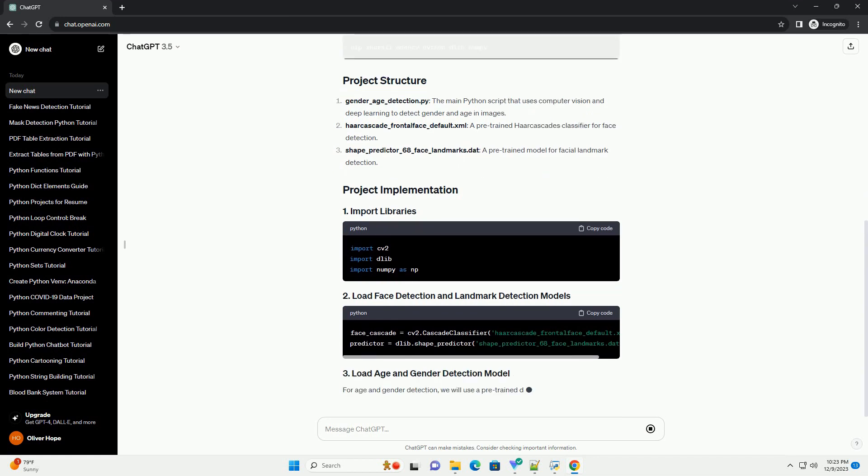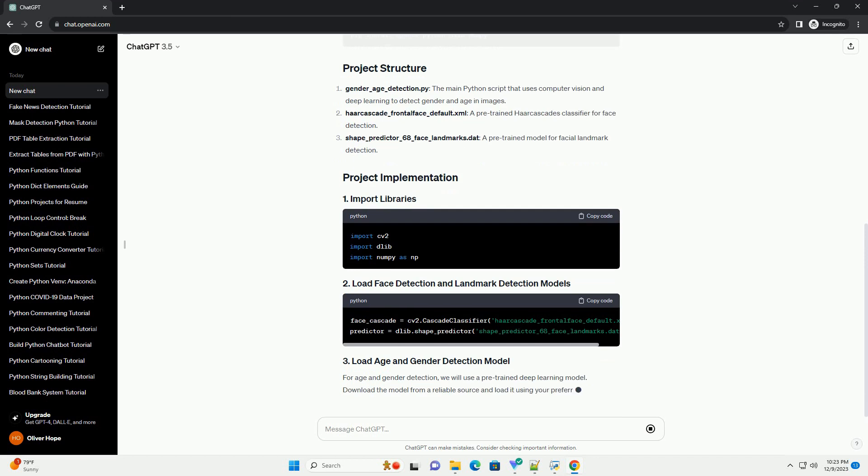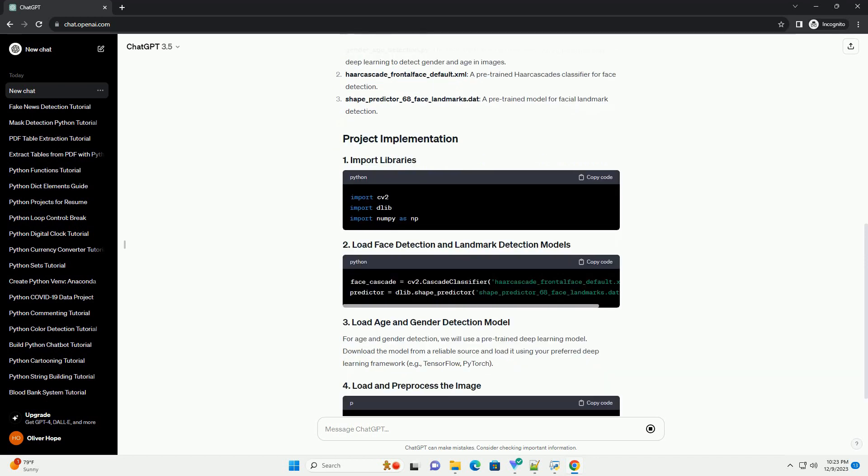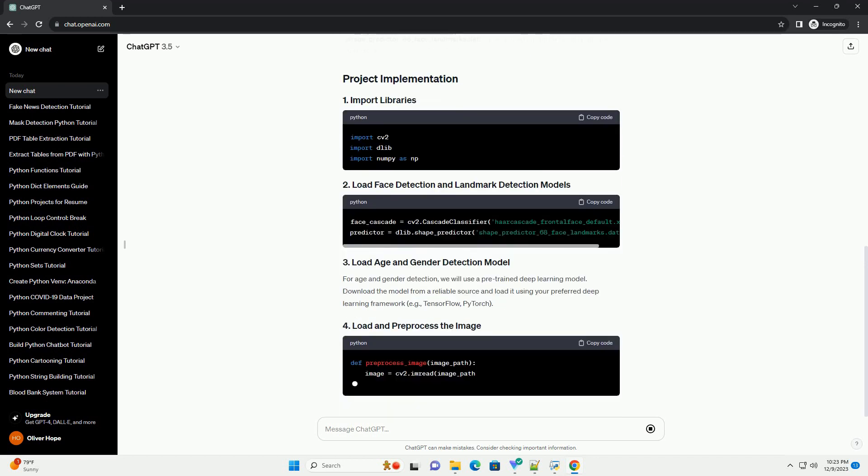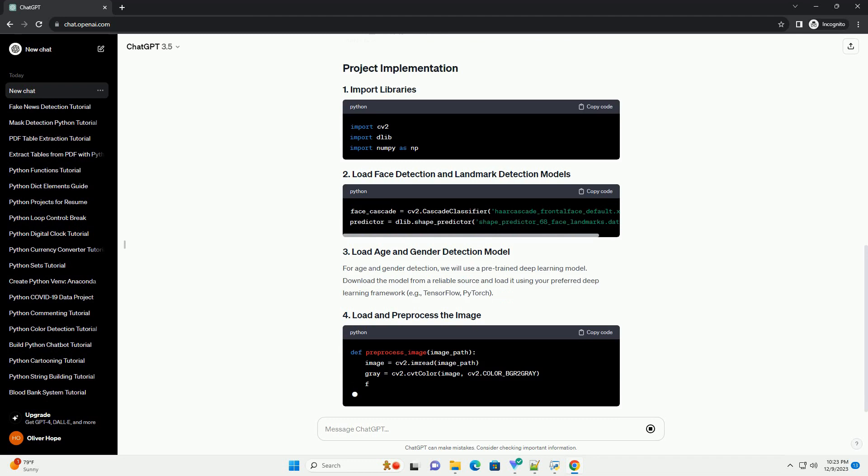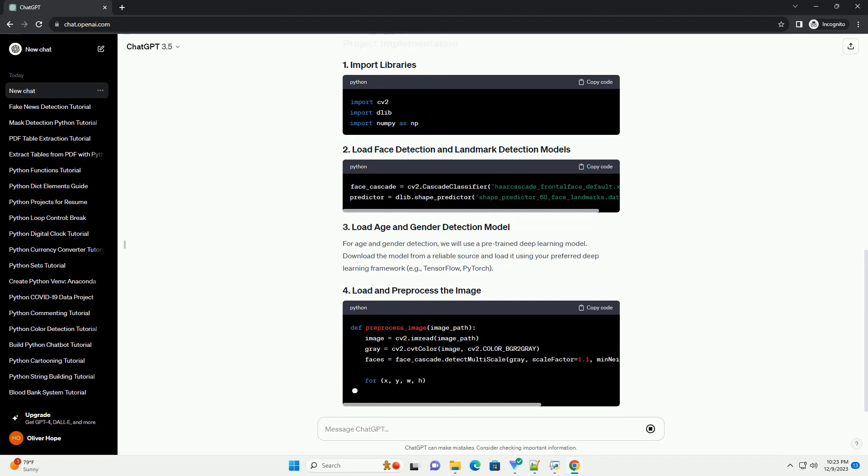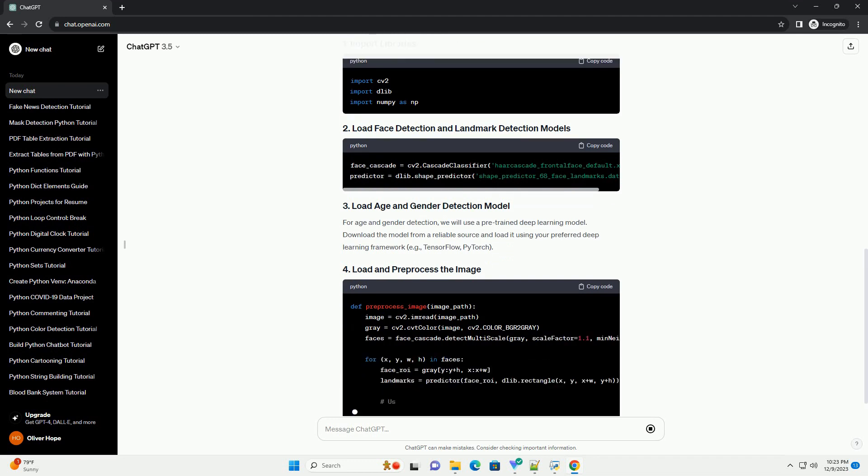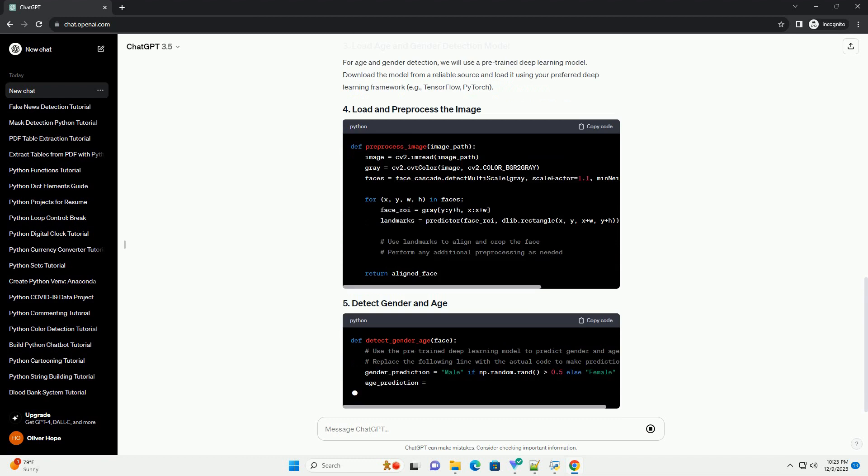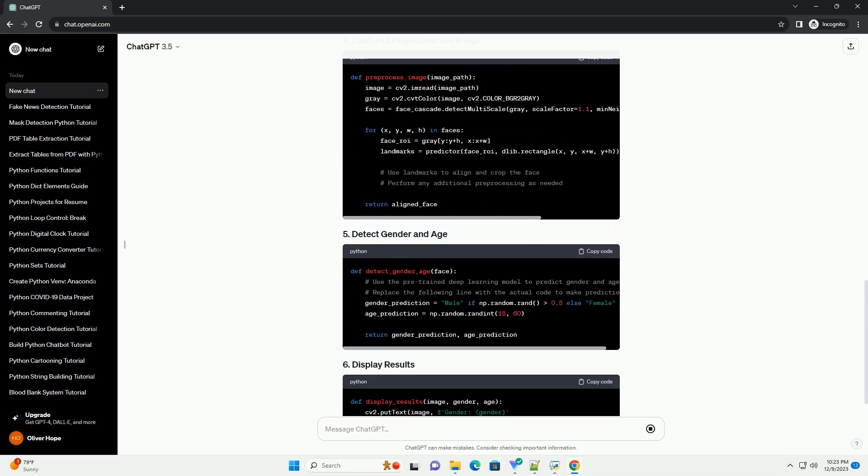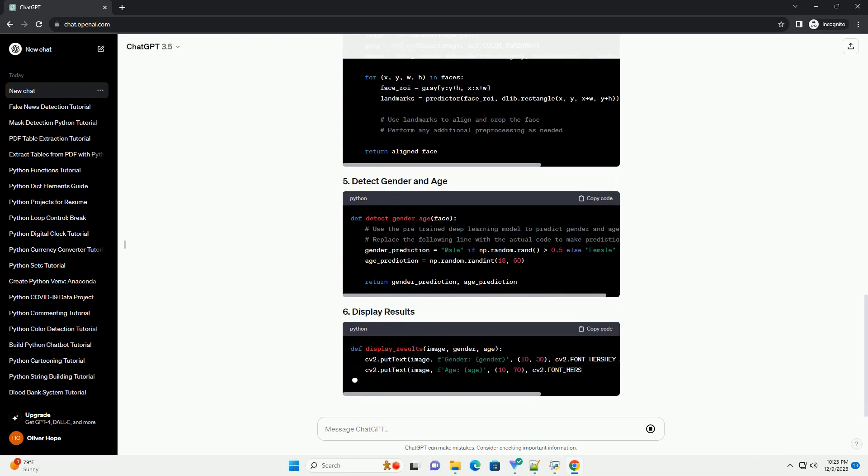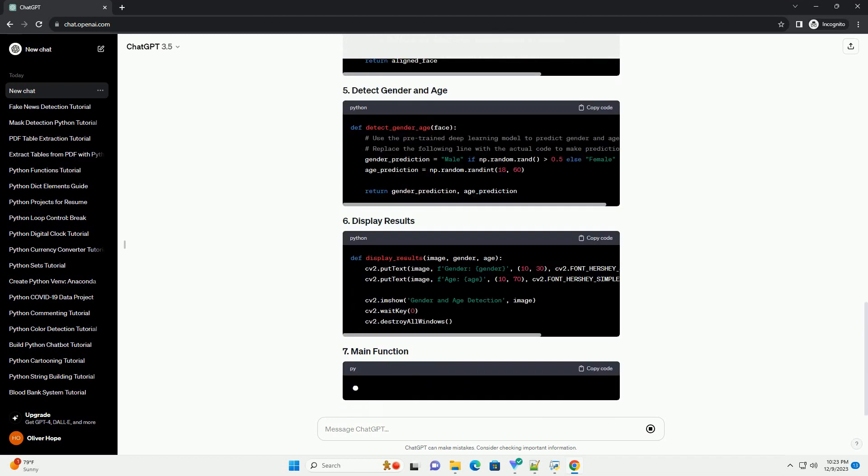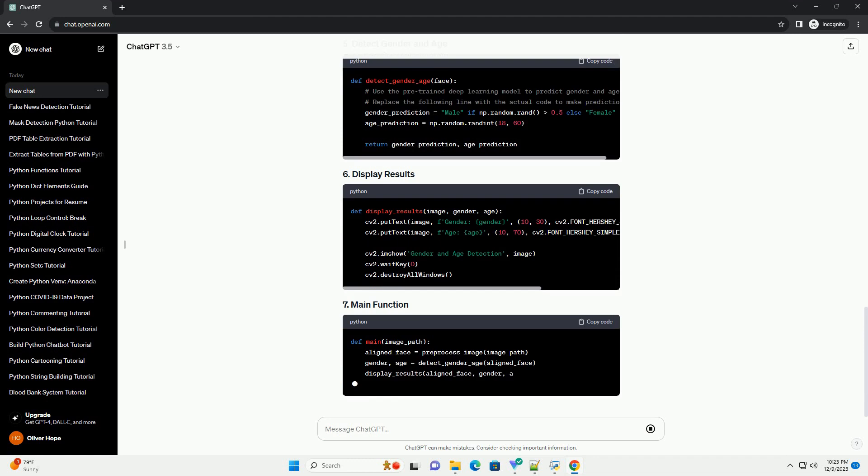We will also use a pre-trained deep learning model to achieve accurate predictions. Make sure you have the following Python libraries installed. You can install these libraries using the following command. Gender_Age_Detection.py.